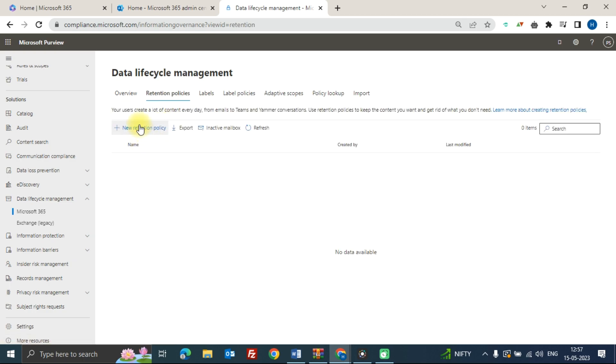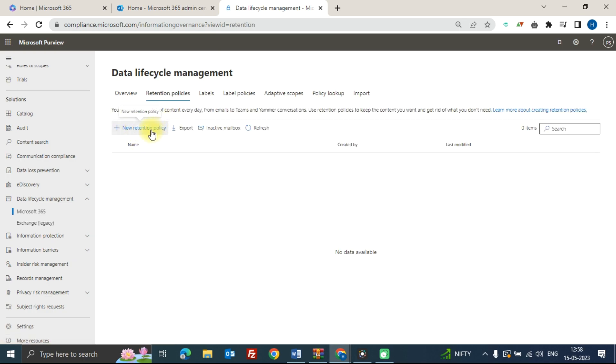Fill up your details like name and description of your retention policy, and then click on next.